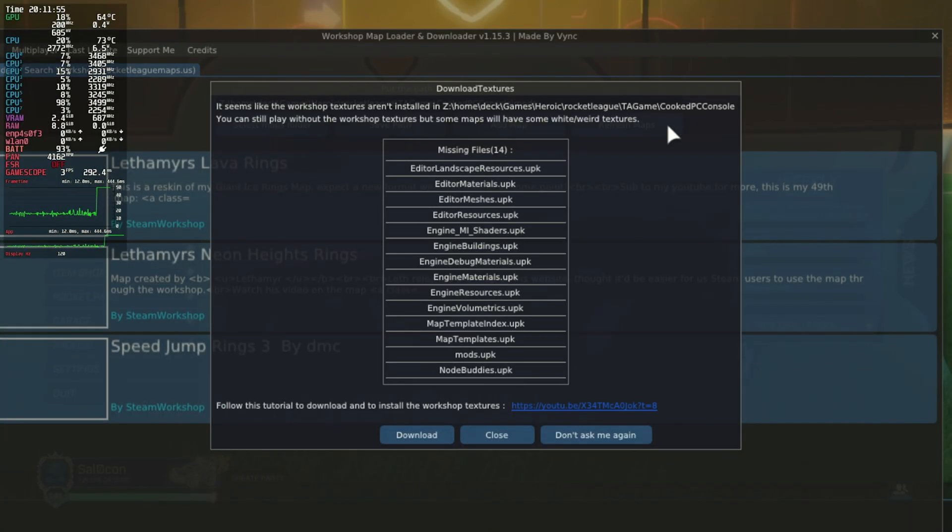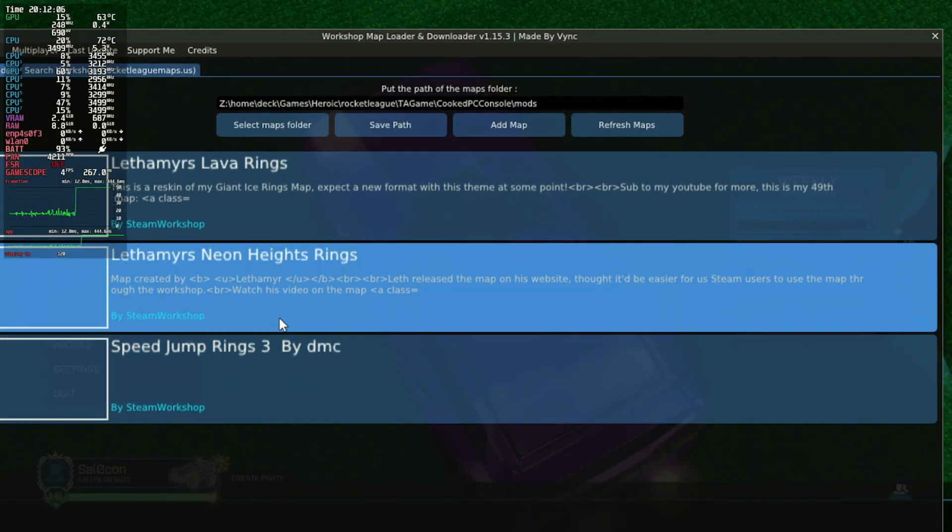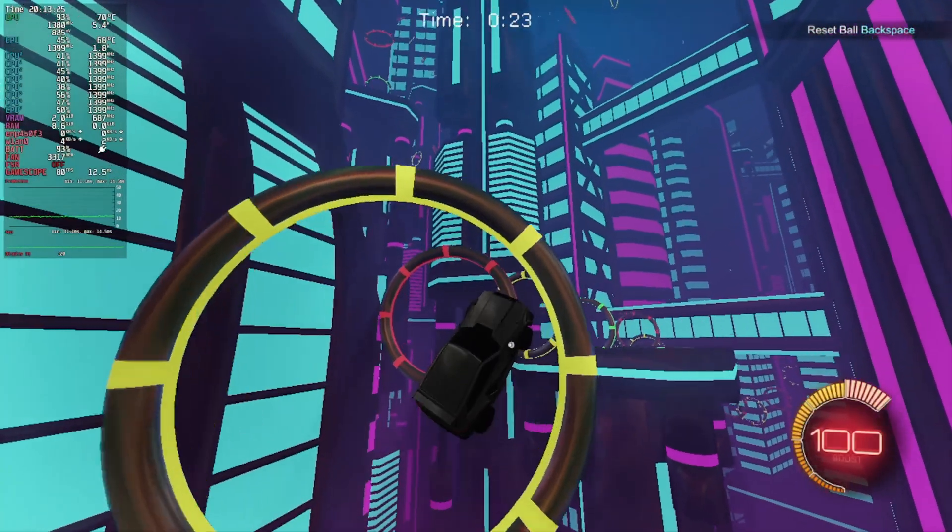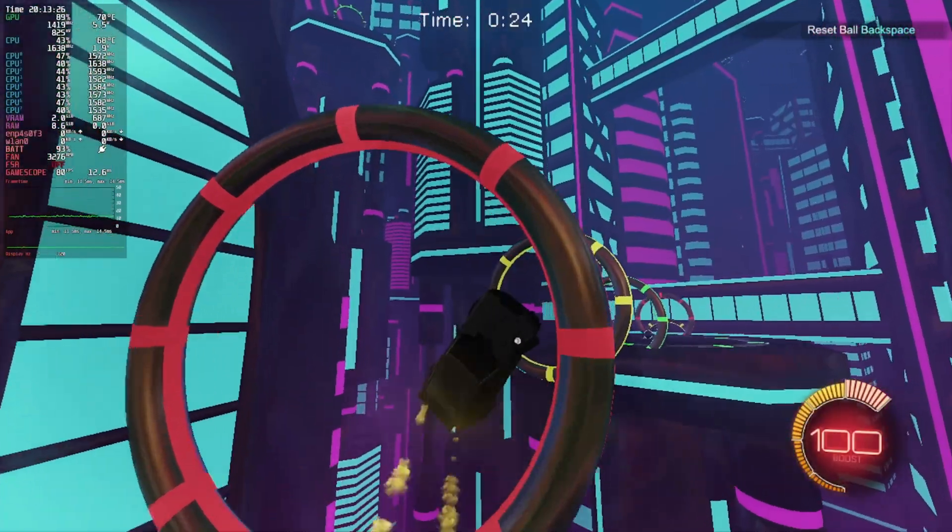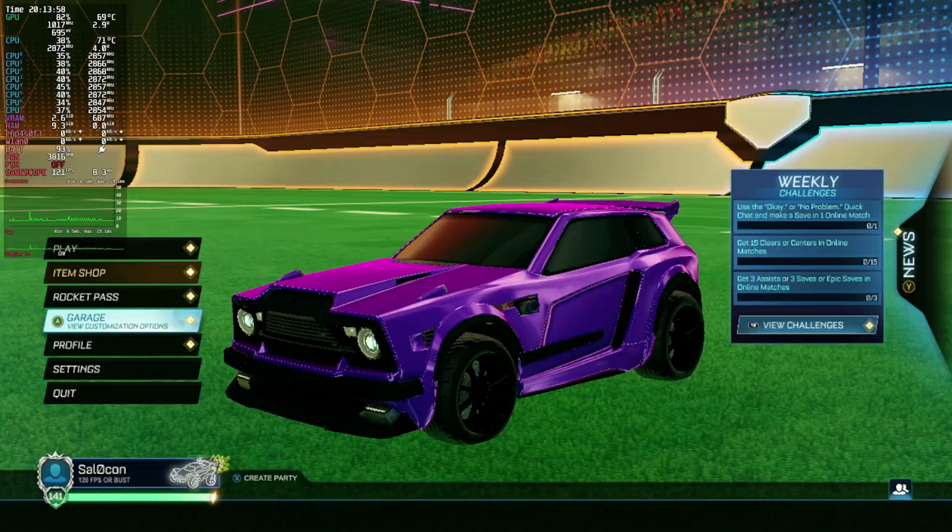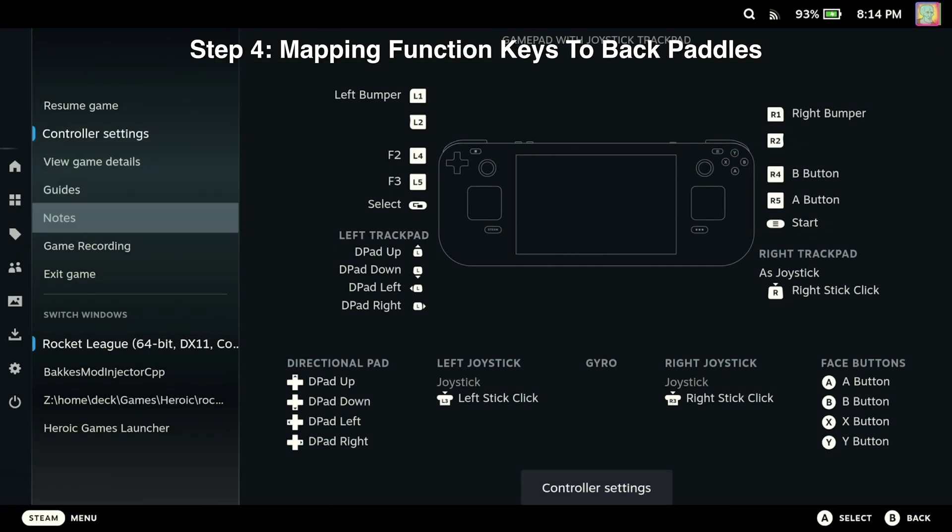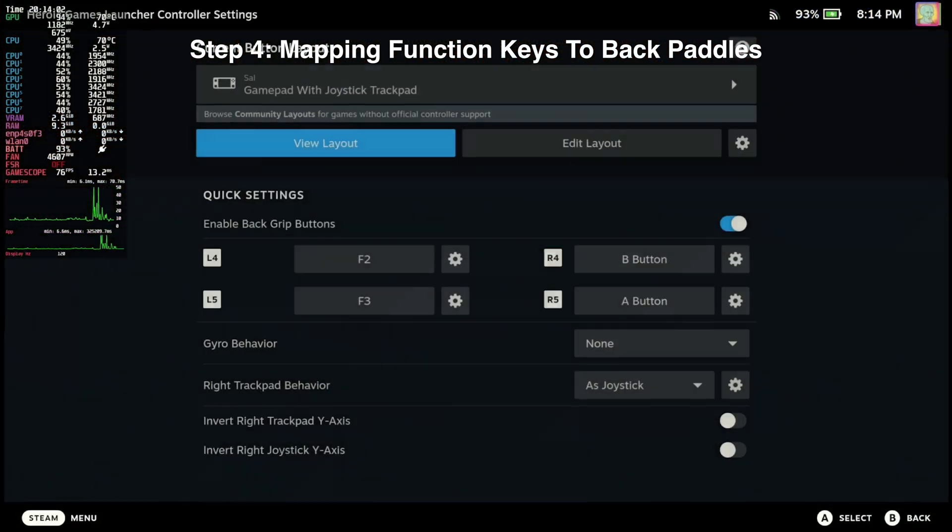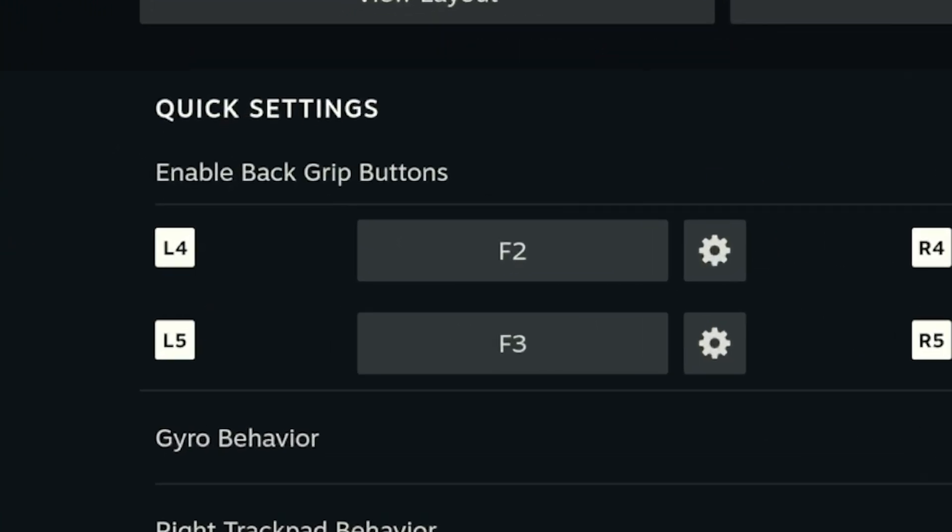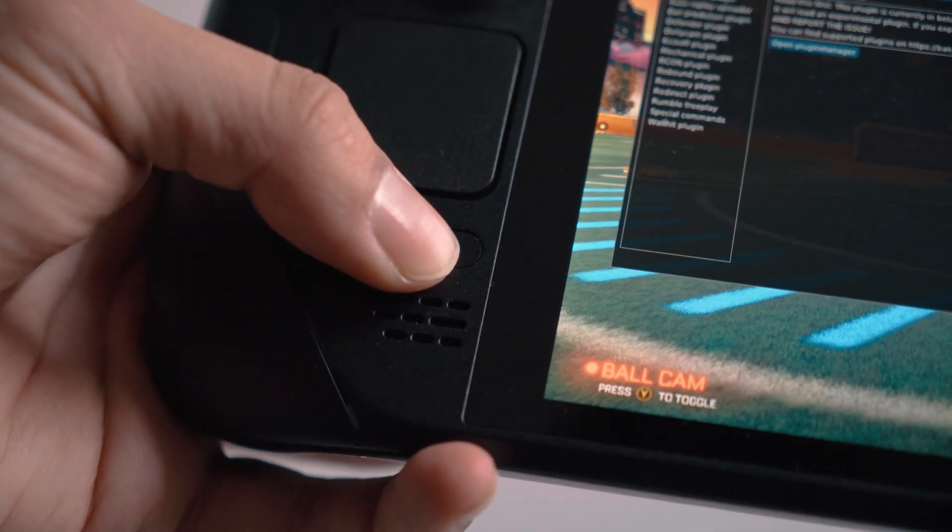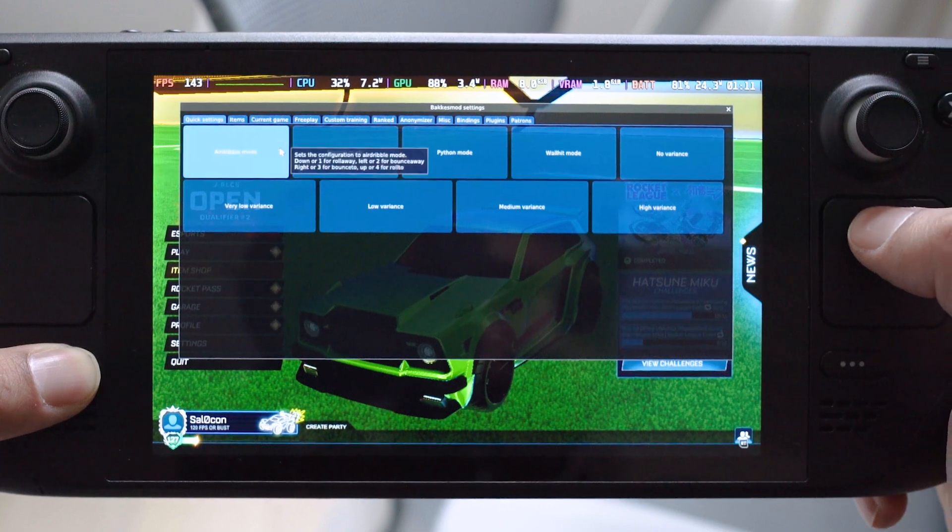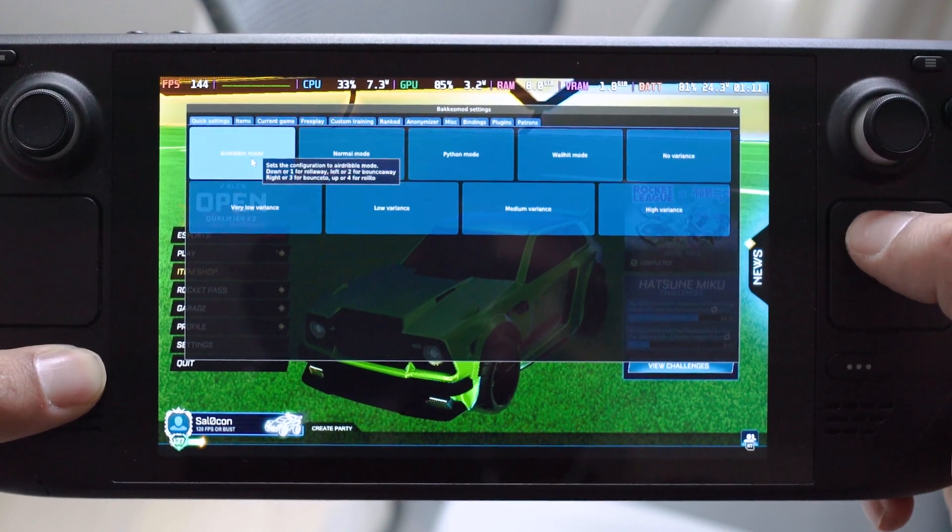Now when we go back to Rocket League, our new map is playable. In handheld, to get the BakkesMod menu open without a keyboard, I have the F2 function key bound to my L4 button and the F3 function key bound to my L5 button. By holding the Steam button and using the trackpad, I can navigate the menu with a cursor.